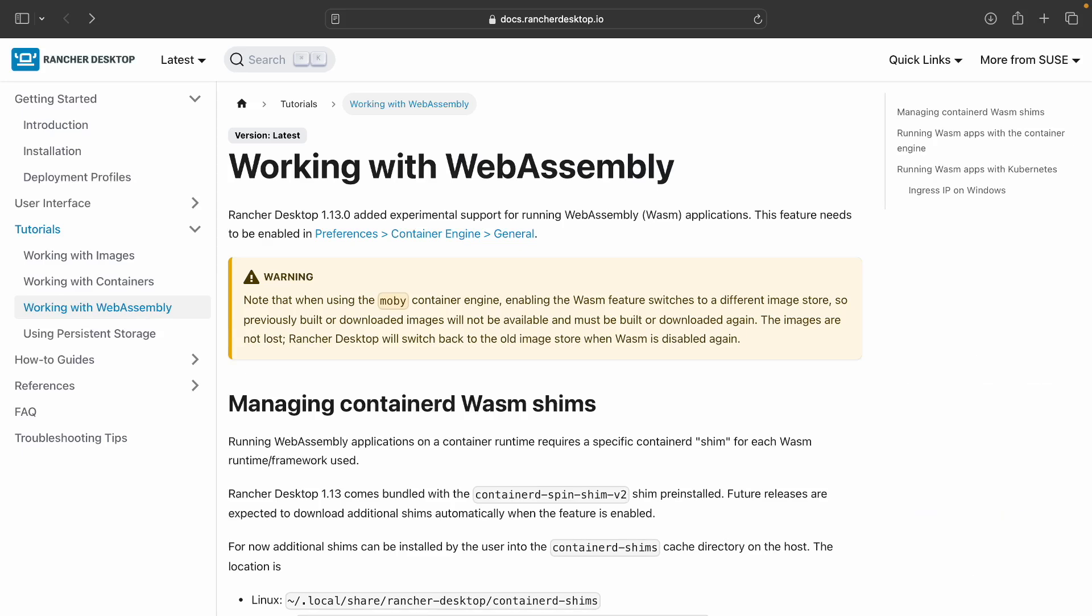If you would like to learn more about this and other new features from the latest version, check out the docs listed in the description section below. The section also contains an exhaustive list of resources that you can use to learn more about WebAssembly, the component model and the spin framework.